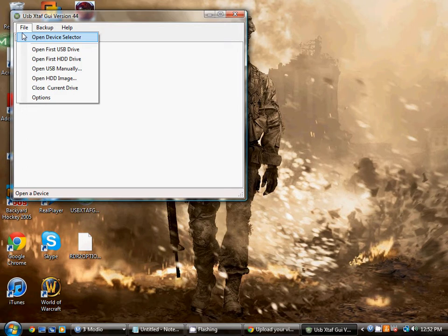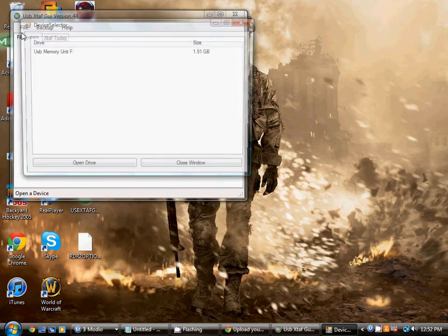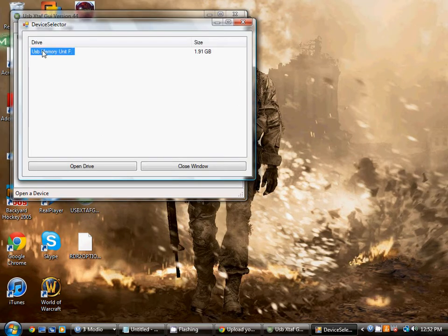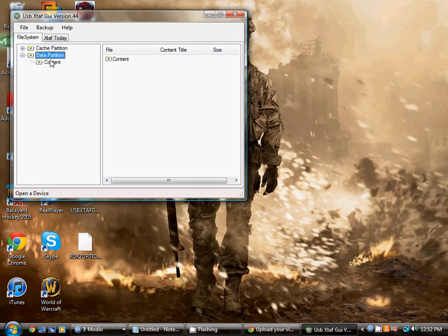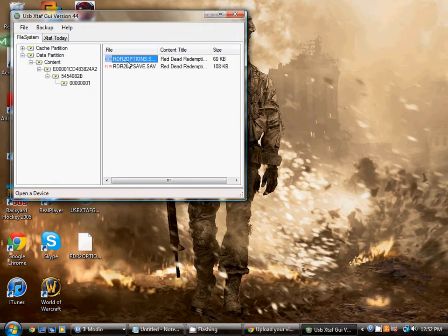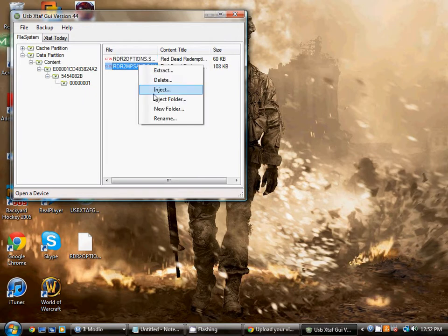You have to save it onto USB, which in this case is Red Dead Redemption. So we're going to open the device, open data partition content, and just keep clicking in here until you cannot click any further.